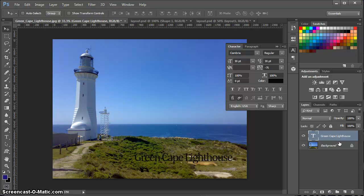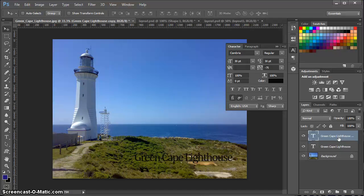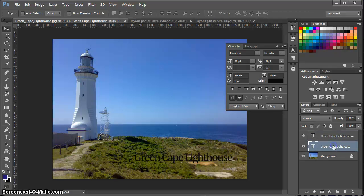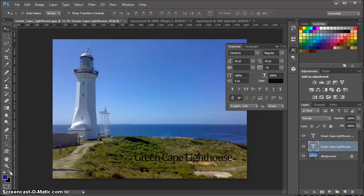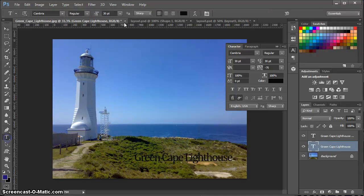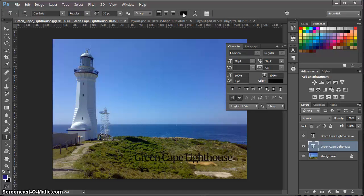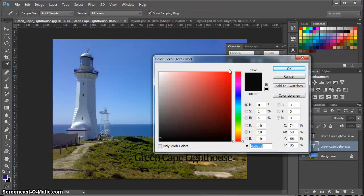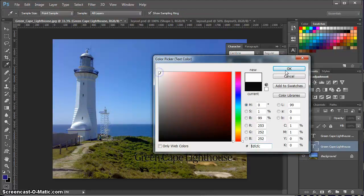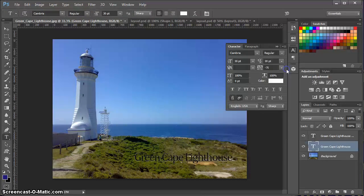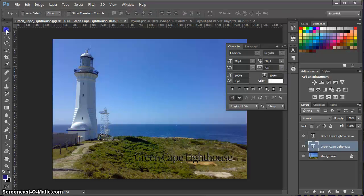So I'm just going to copy this text layer as is by doing a control or a command J. Now I have two layers of the same text. I'm going to change the color of the bottom layer here by selecting it, going to my text tool, going up to my control panel, and changing that to a white. So the bottom layer takes on a white.